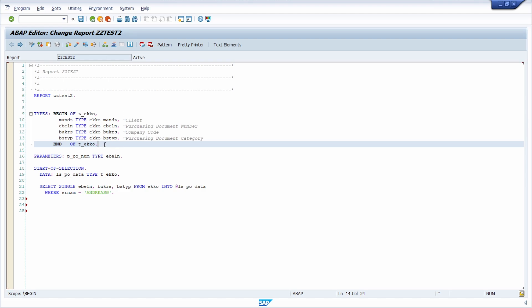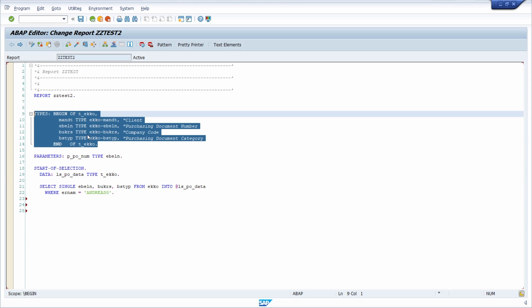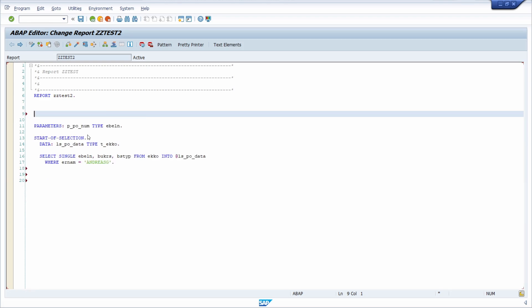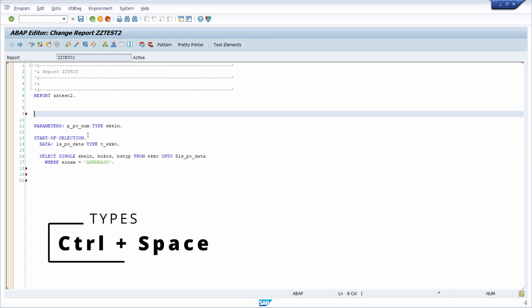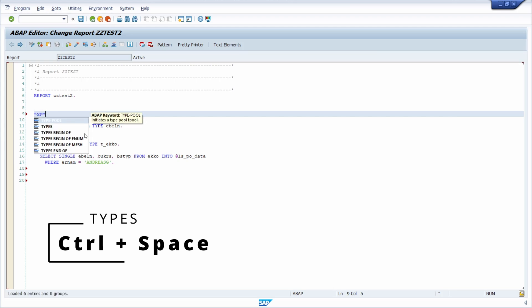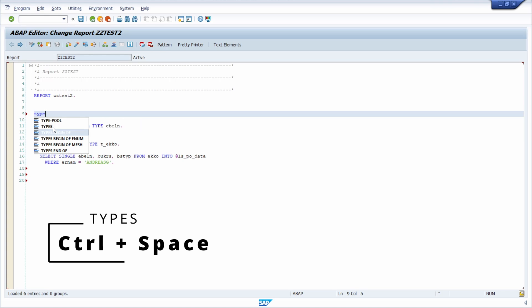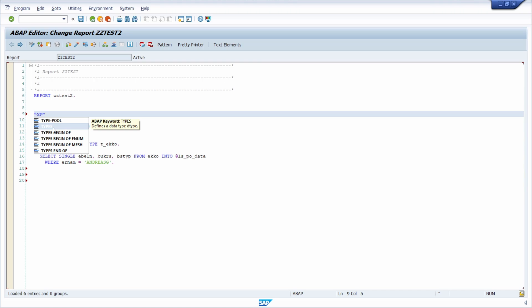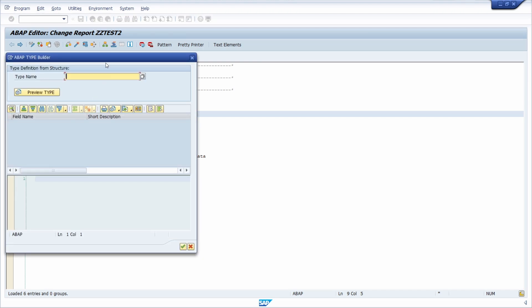Basically how you can use the ABAP type builder, it is so easy. To show you this, I will erase this. And first of all, you have to type in types. And then after that, you have to use a key combination, control and space. So I type in types, then control space, then you can see the proposal and then you have to use types. Simply double click or select it with your key buttons, go to types and then hit the enter key or click on this.